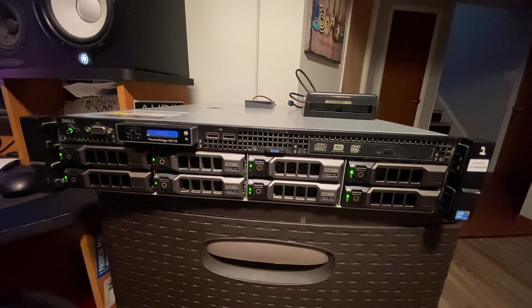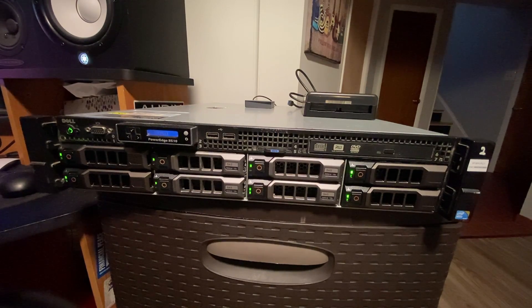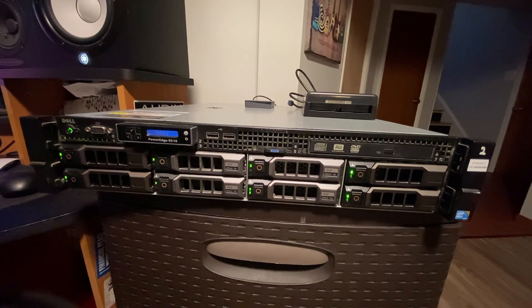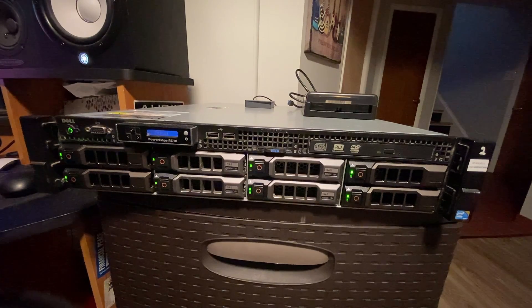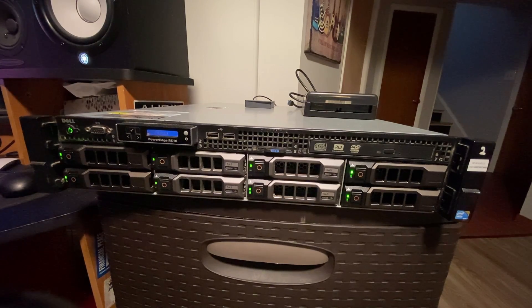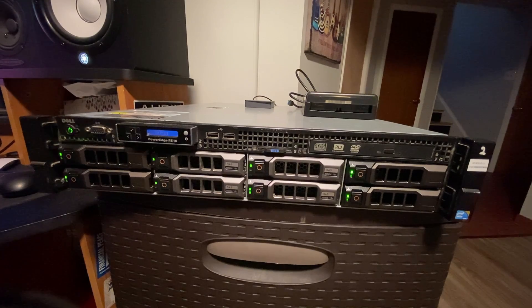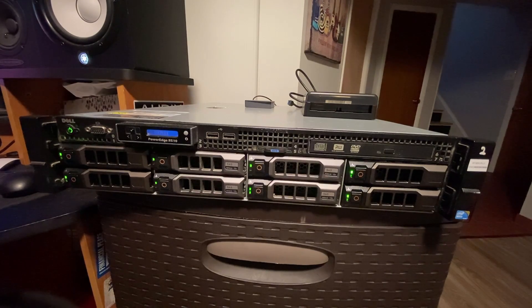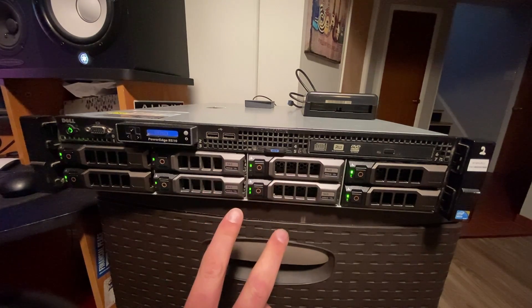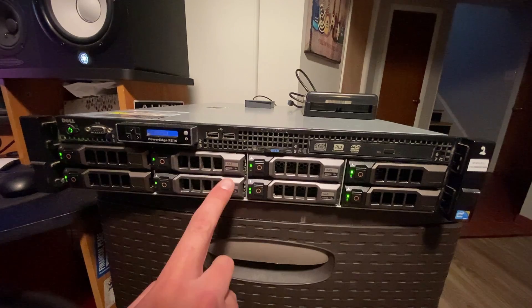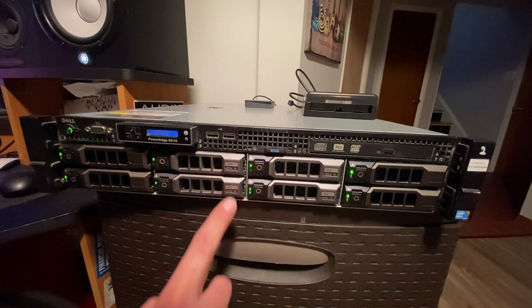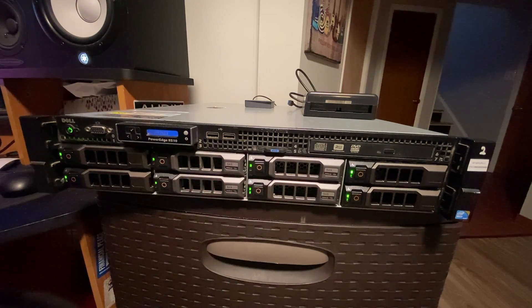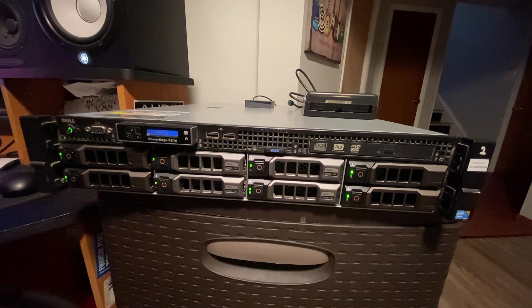So after wiping all the data off of it, I installed Debian and made it a Plex media server. It originally came with the four drives you see in the center here. They are 300 gigabytes and they're configured in a RAID 10 configuration.